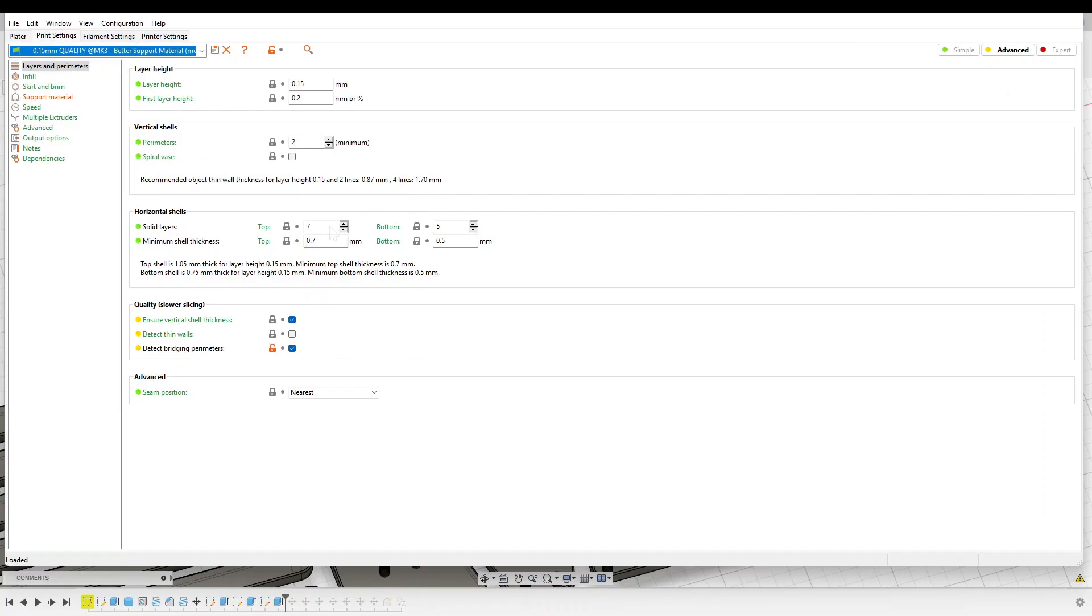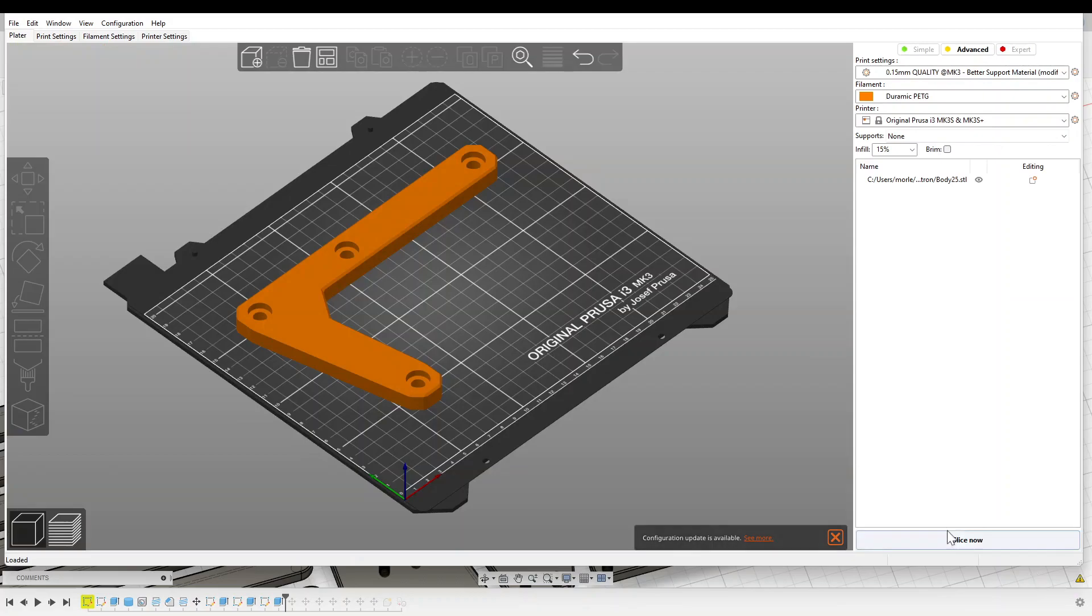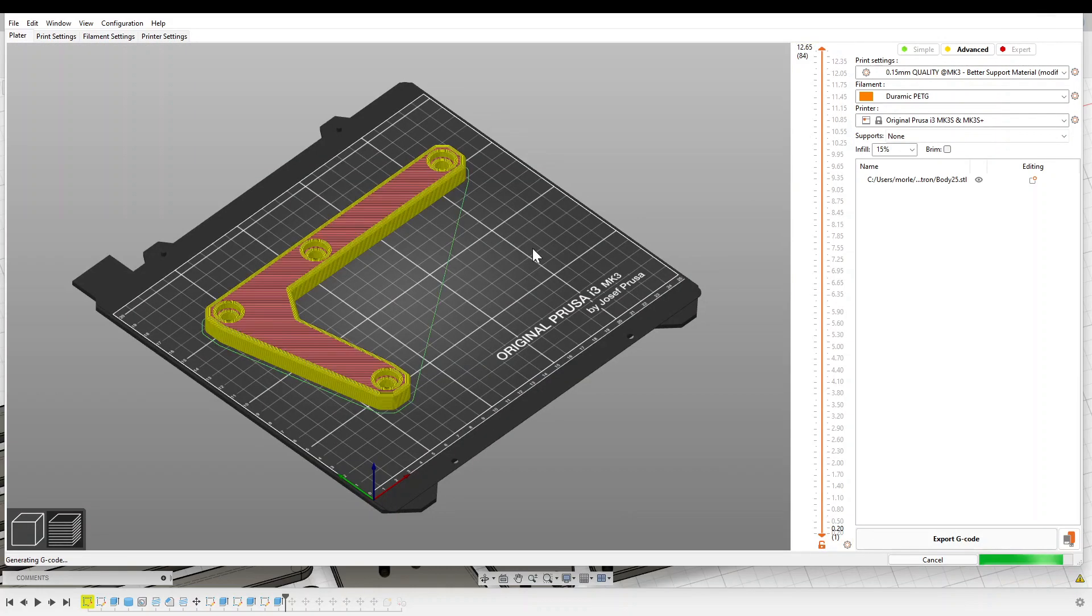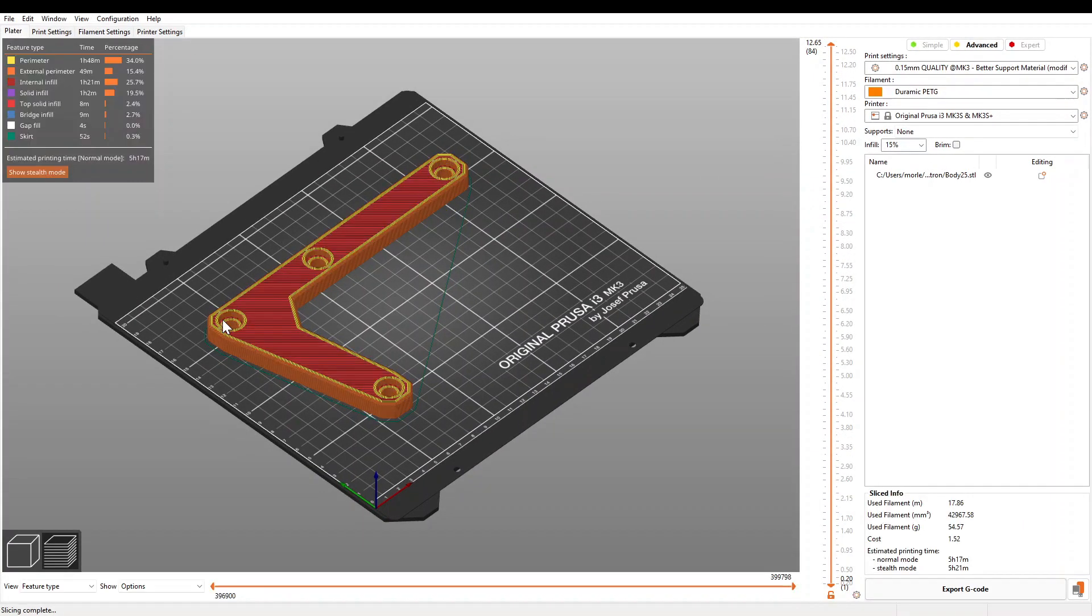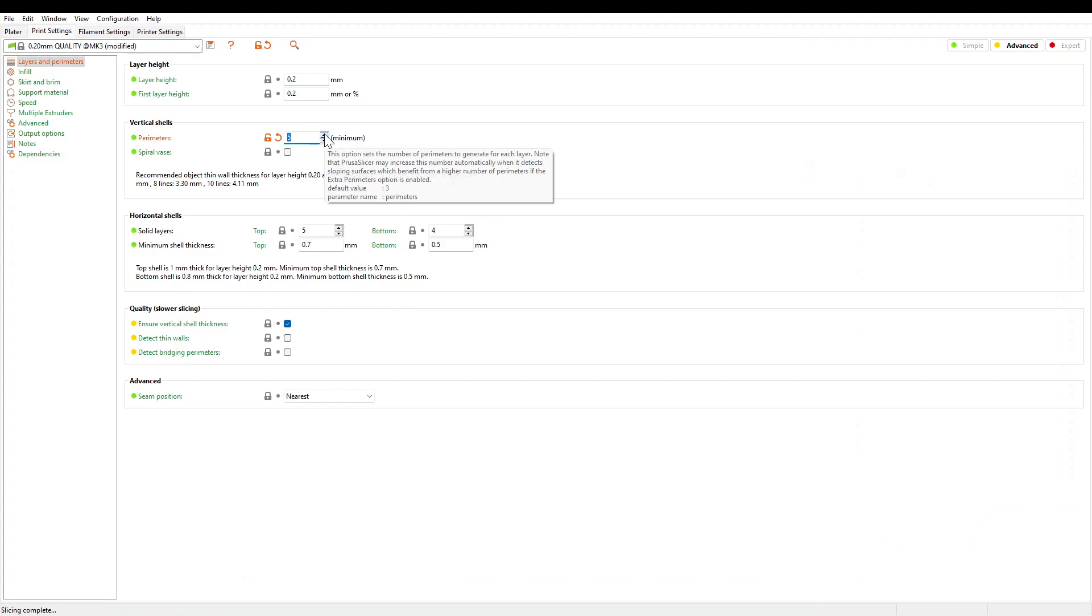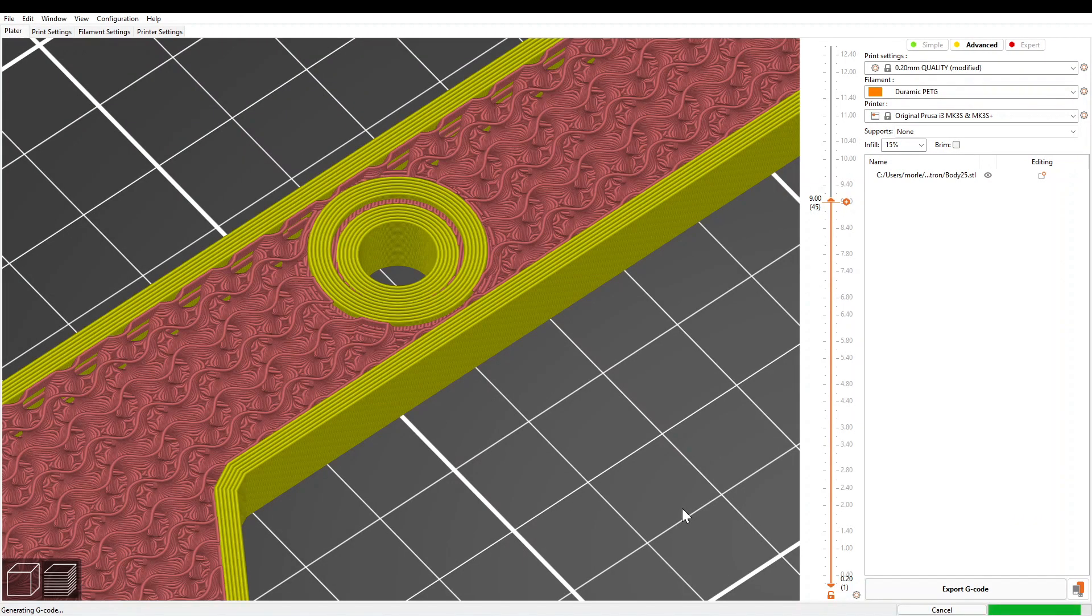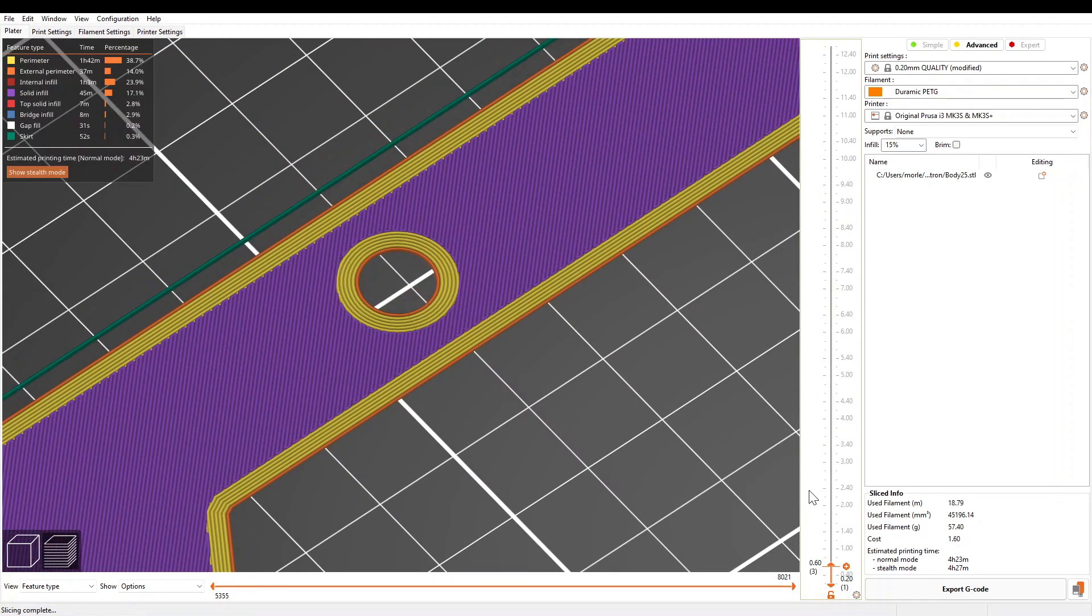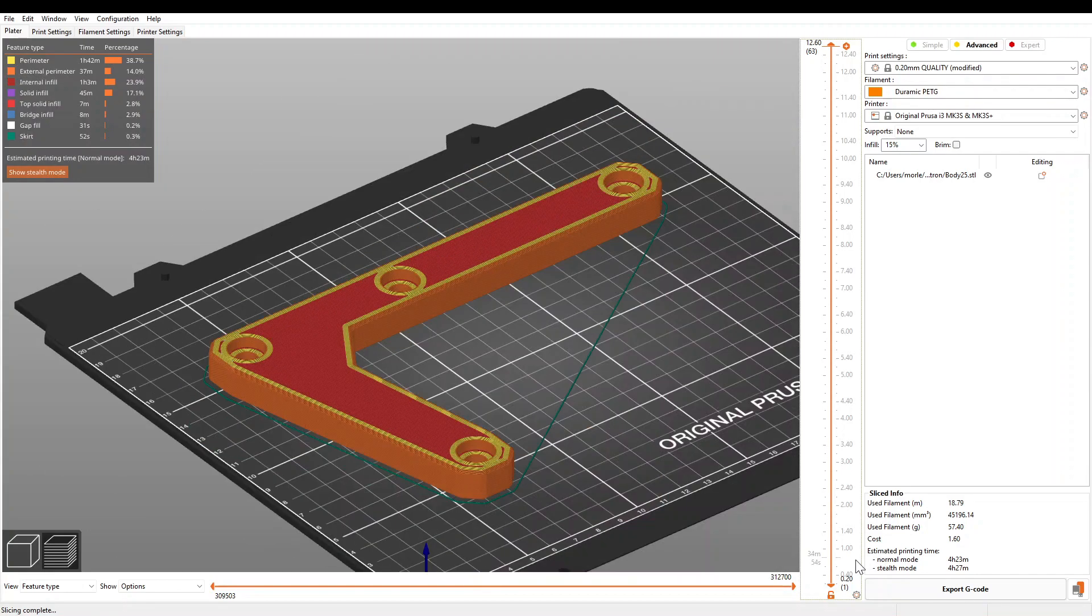One of the trickiest parts of this design was finding the balance between strength and print time. The obvious way to make these pieces as strong as possible would be to print them completely solid, but this would take an exorbitant amount of time and filament.